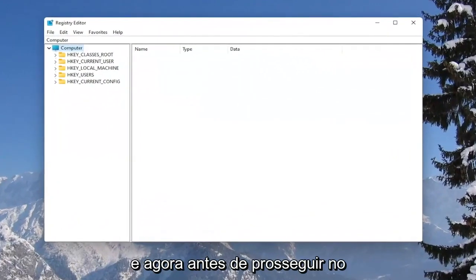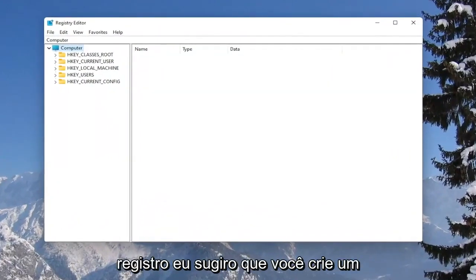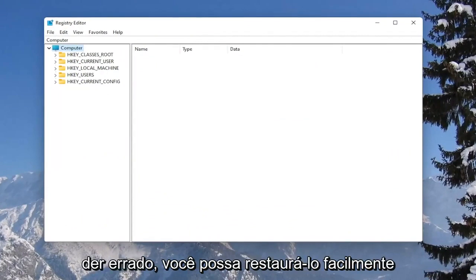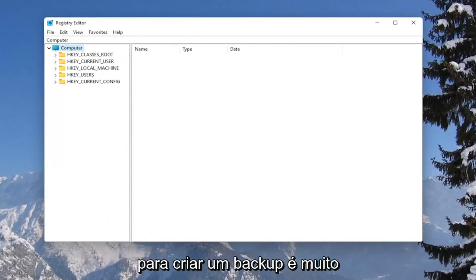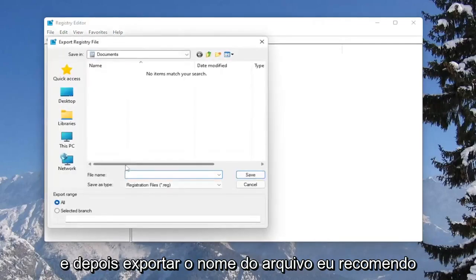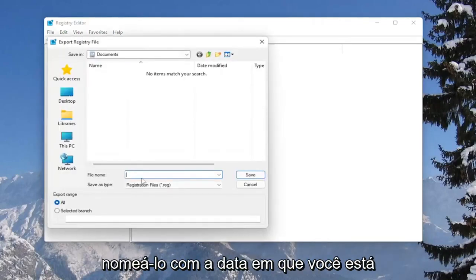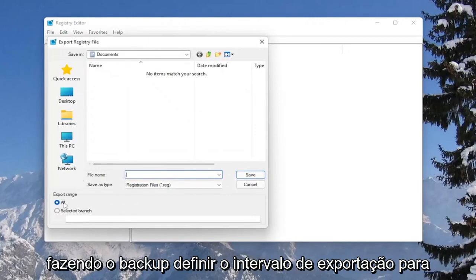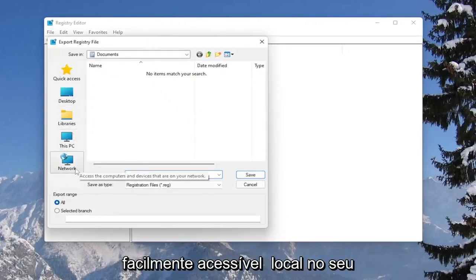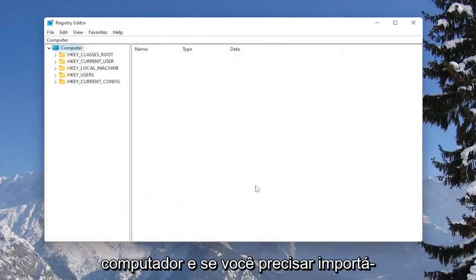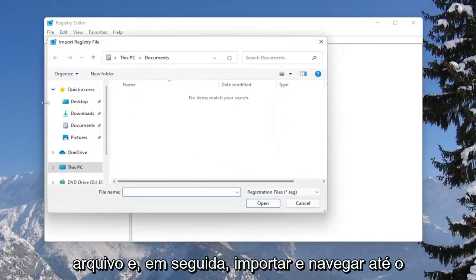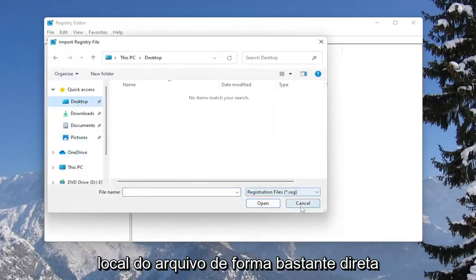Now before you proceed in the registry, I would suggest you create a backup of it, so if anything were to go wrong you could easily restore it back. In order to create a backup, it's very simple — all you have to do is select File and then Export. For the file name, I'd recommend naming it the date on which you are making the backup. Set Export range to All, and then save it to a convenient and easily accessible location on your computer. And if you ever need to import it back in, all you have to do is select File and then Import and navigate to the file location.